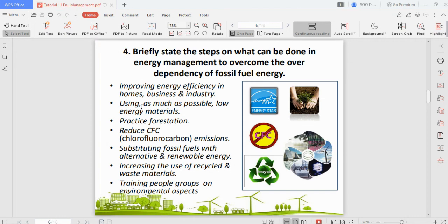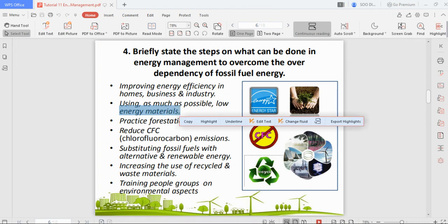The next step is using as much low-energy local material as possible. In construction, we try to source materials as close to the site as possible. Even if a distant material is cheaper, transporting it from far away wastes more energy. The further the material source, the more energy consumed in transportation — so sourcing locally reduces overall energy consumption.